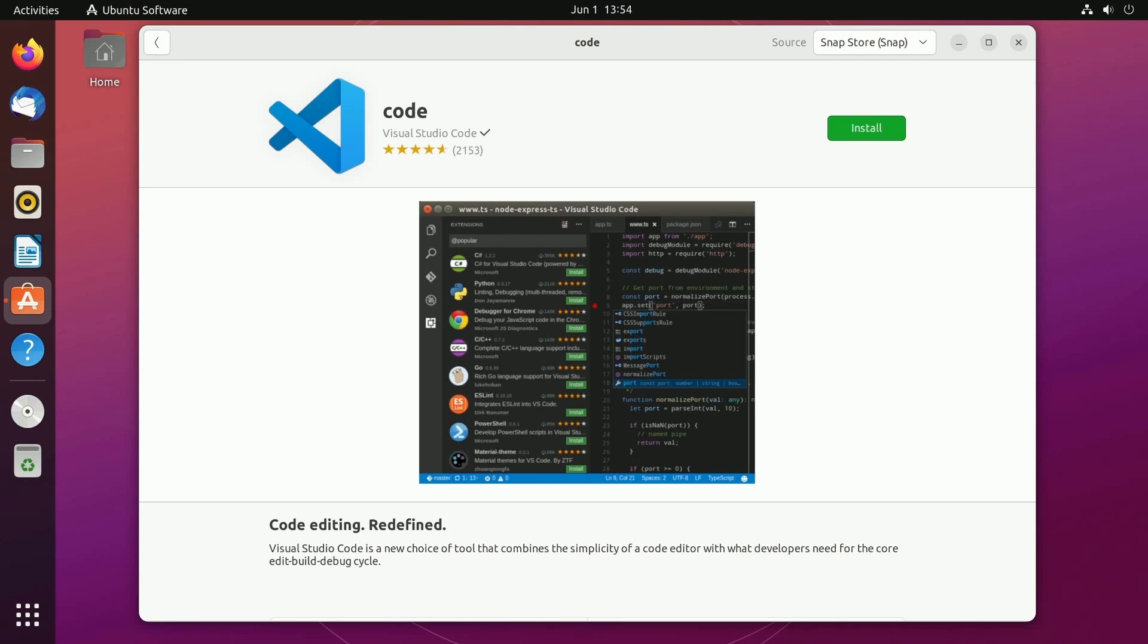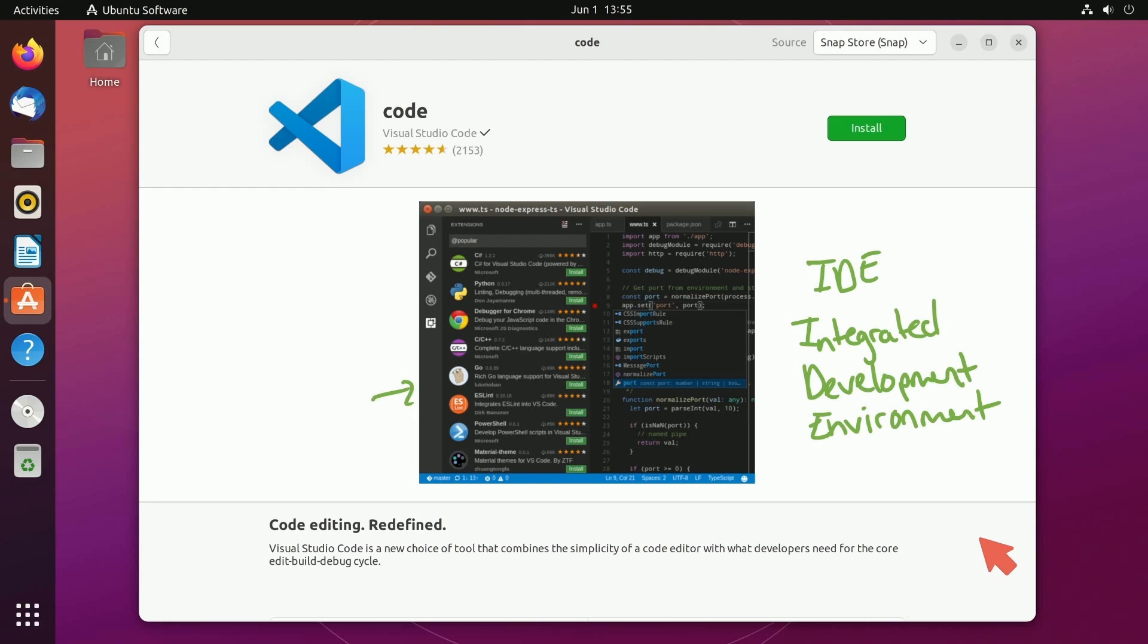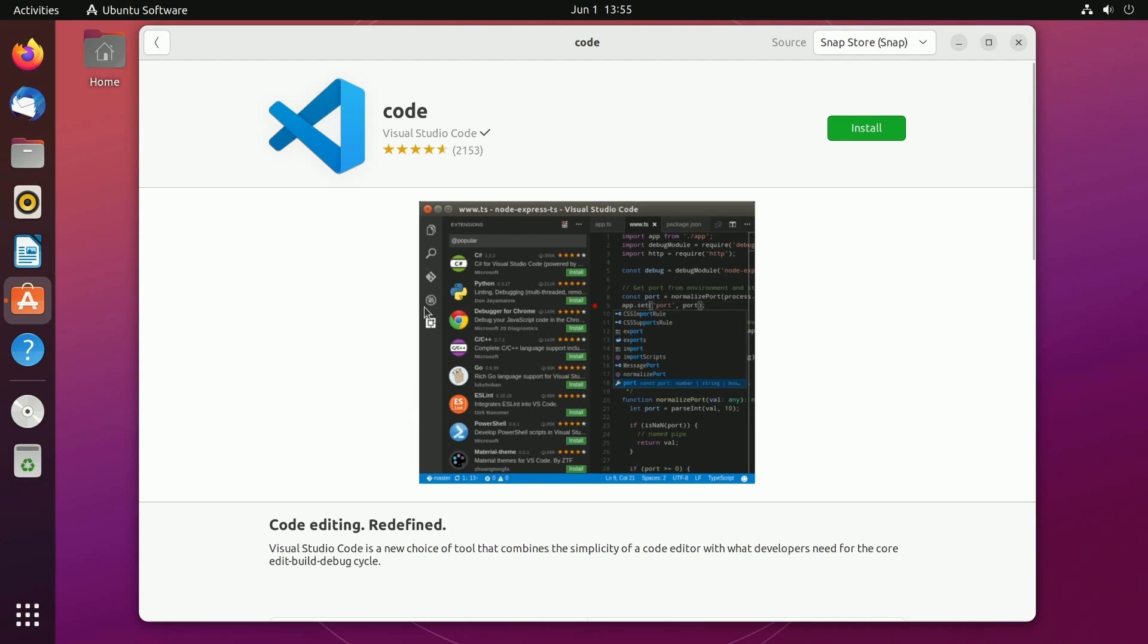For those of you wondering what an IDE is this stands for an integrated development environment and basically as you see here it's a software application that helps developers with writing, debugging, and testing software. It can help you edit code, compile code, and even debug code and modern IDEs can even help you keep track of your code versions.